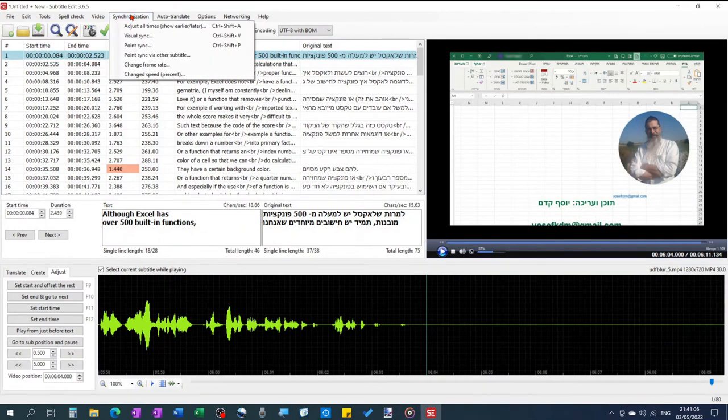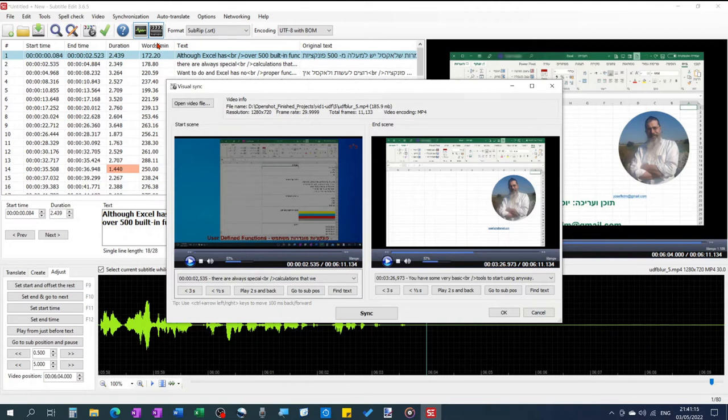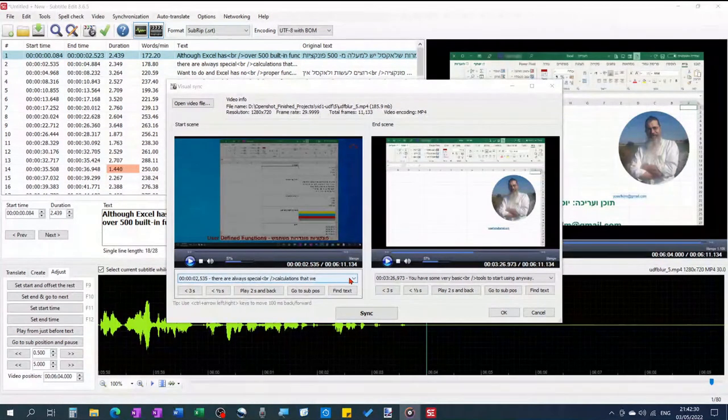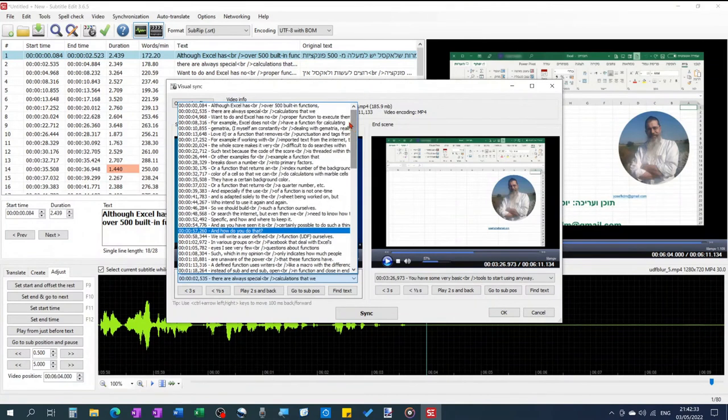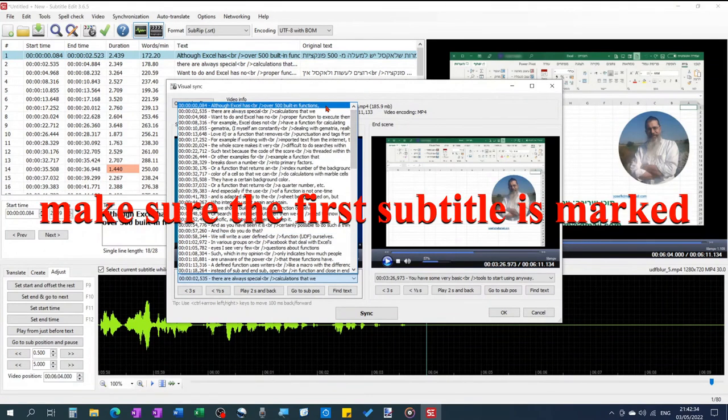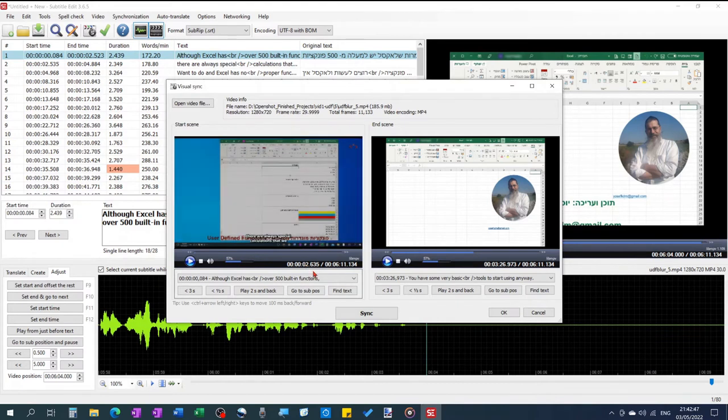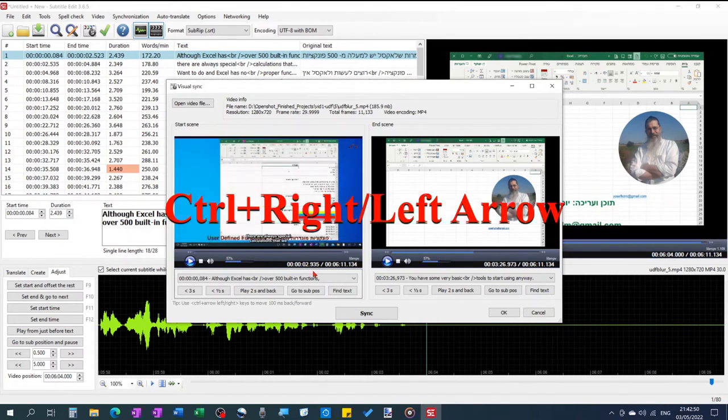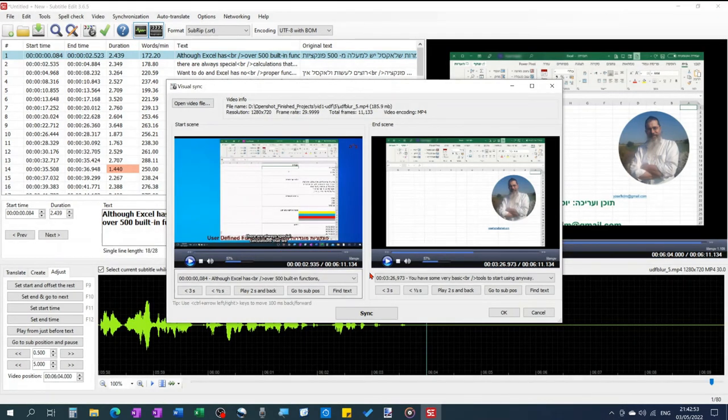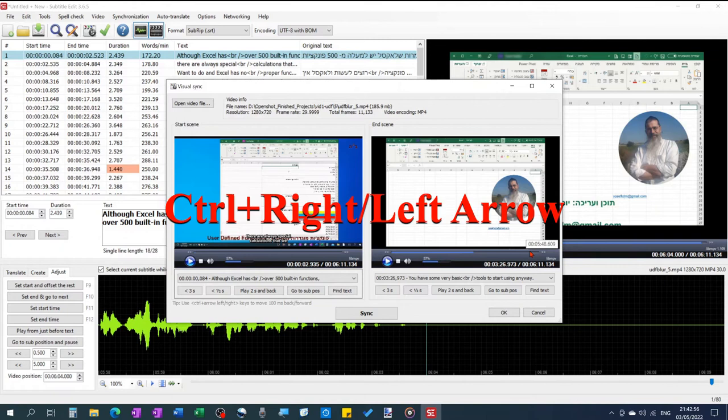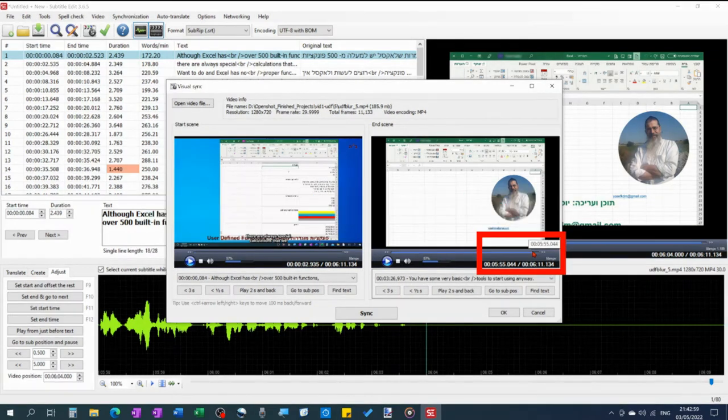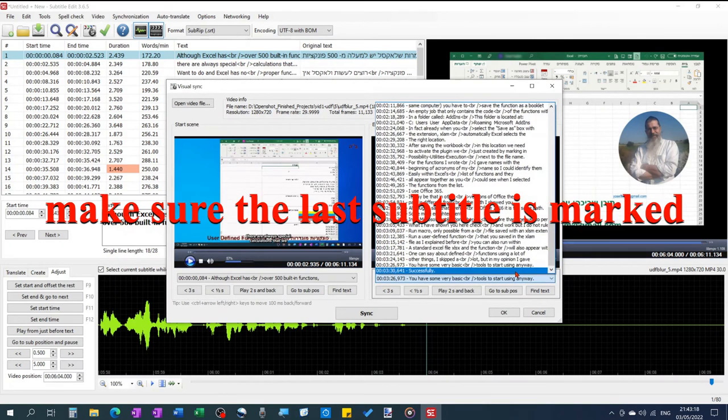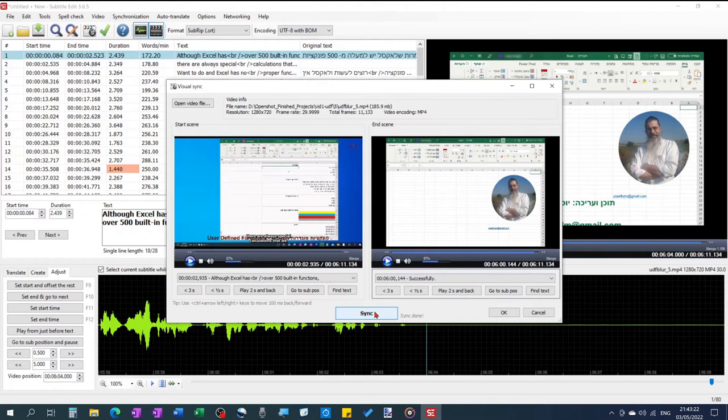Go to Synchronization Visual Sync. Adjust with Ctrl and arrow buttons the start of the first and the start of the last subtitle, or do so by clicking on the timeline of the video. Click Sync. Click OK.